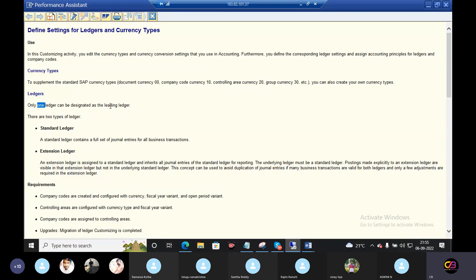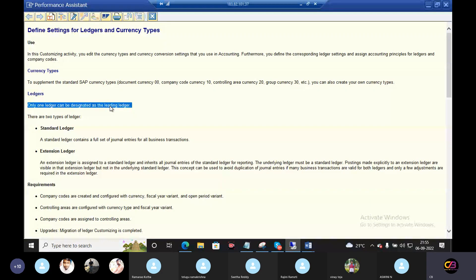Only one ledger can be designated as the leading ledger. I am talking about the new ledger concept in S4 HANA. In ECC version, we have leading ledger and non-leading ledger — there is no extension ledger. In S4 HANA, you have three types of ledgers: leading ledger, standard ledger, non-leading ledger, and extension ledger.